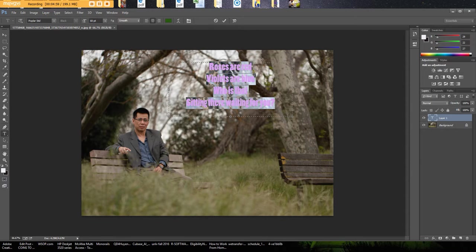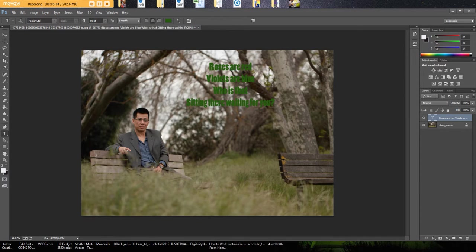That might look a little better. And then anytime you make a change you'll want to click on this check mark to finalize it.